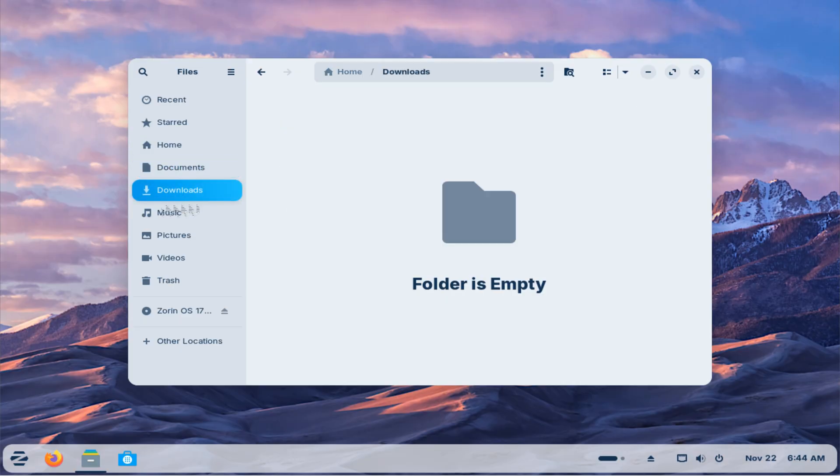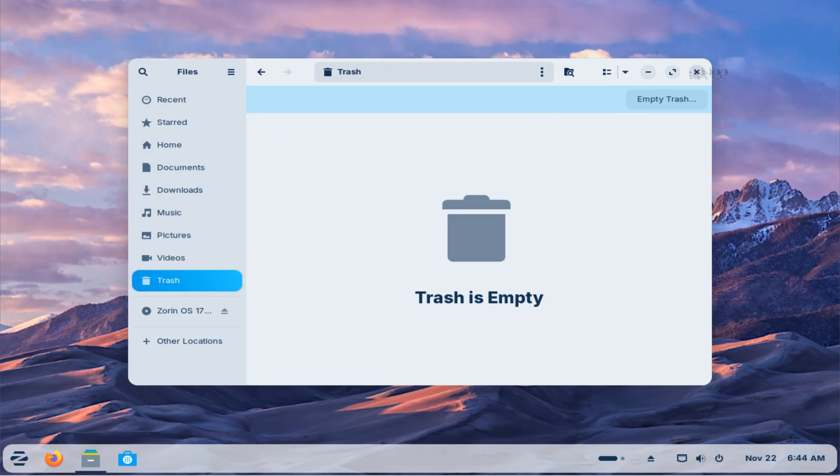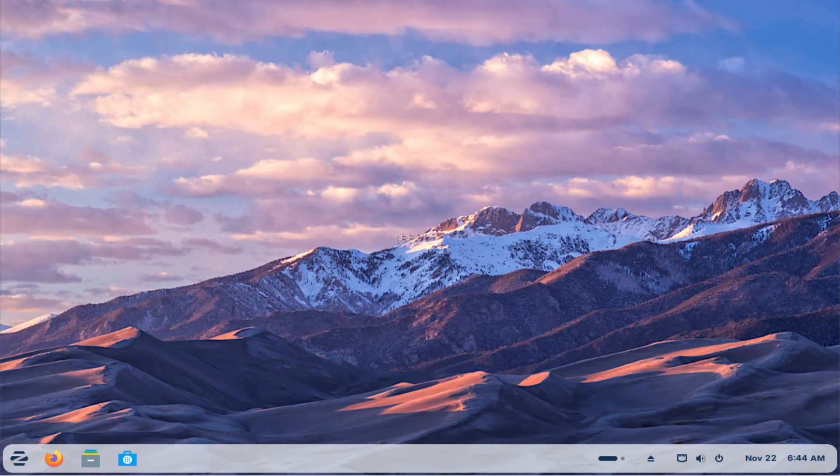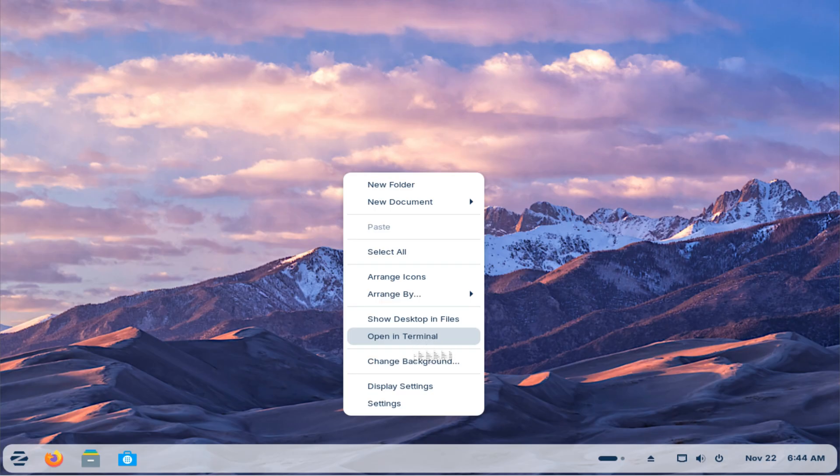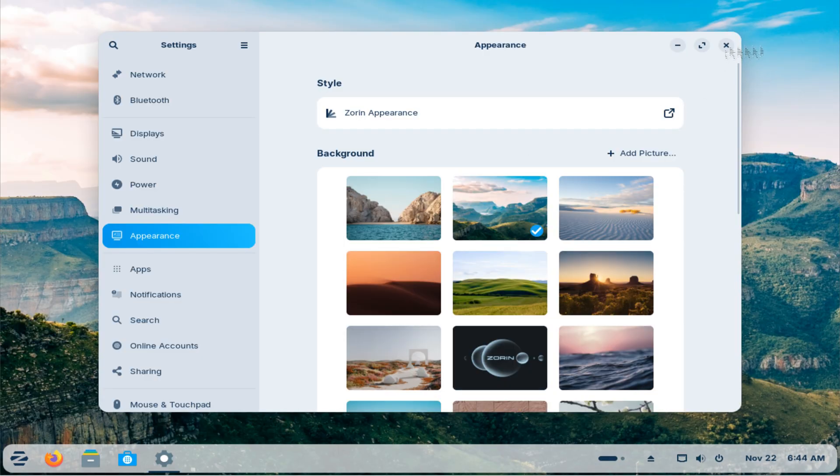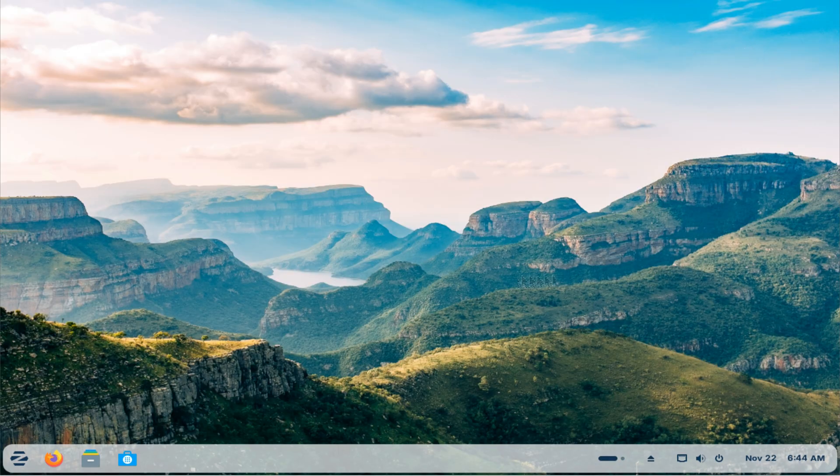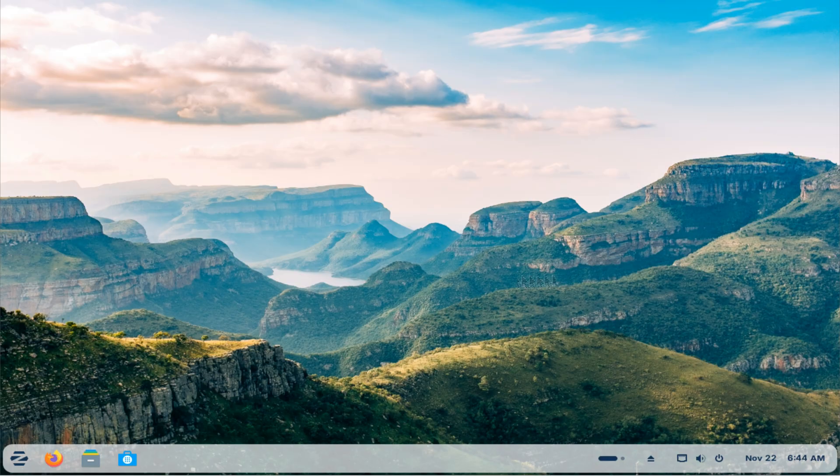This concludes the upgrade from Zorin OS 17 to Zorin OS 18. Your apps, files, and settings should all be right where you left them, and now you're running the newest Zorin experience. If this helped you out, make sure to support the channel and stick around for more Linux and tech guides. This is Yasser from Tech Solutions, see you in the next one.